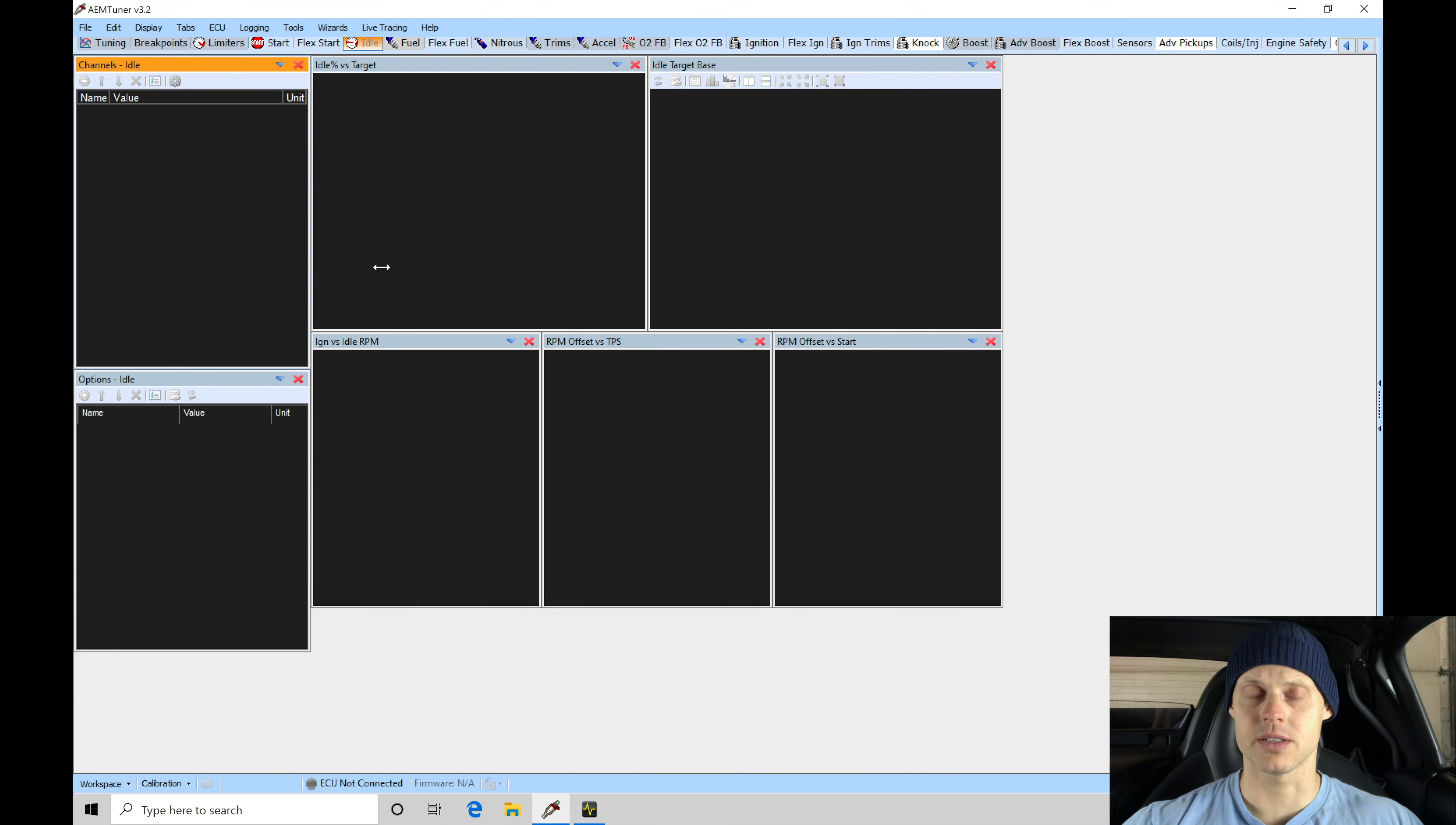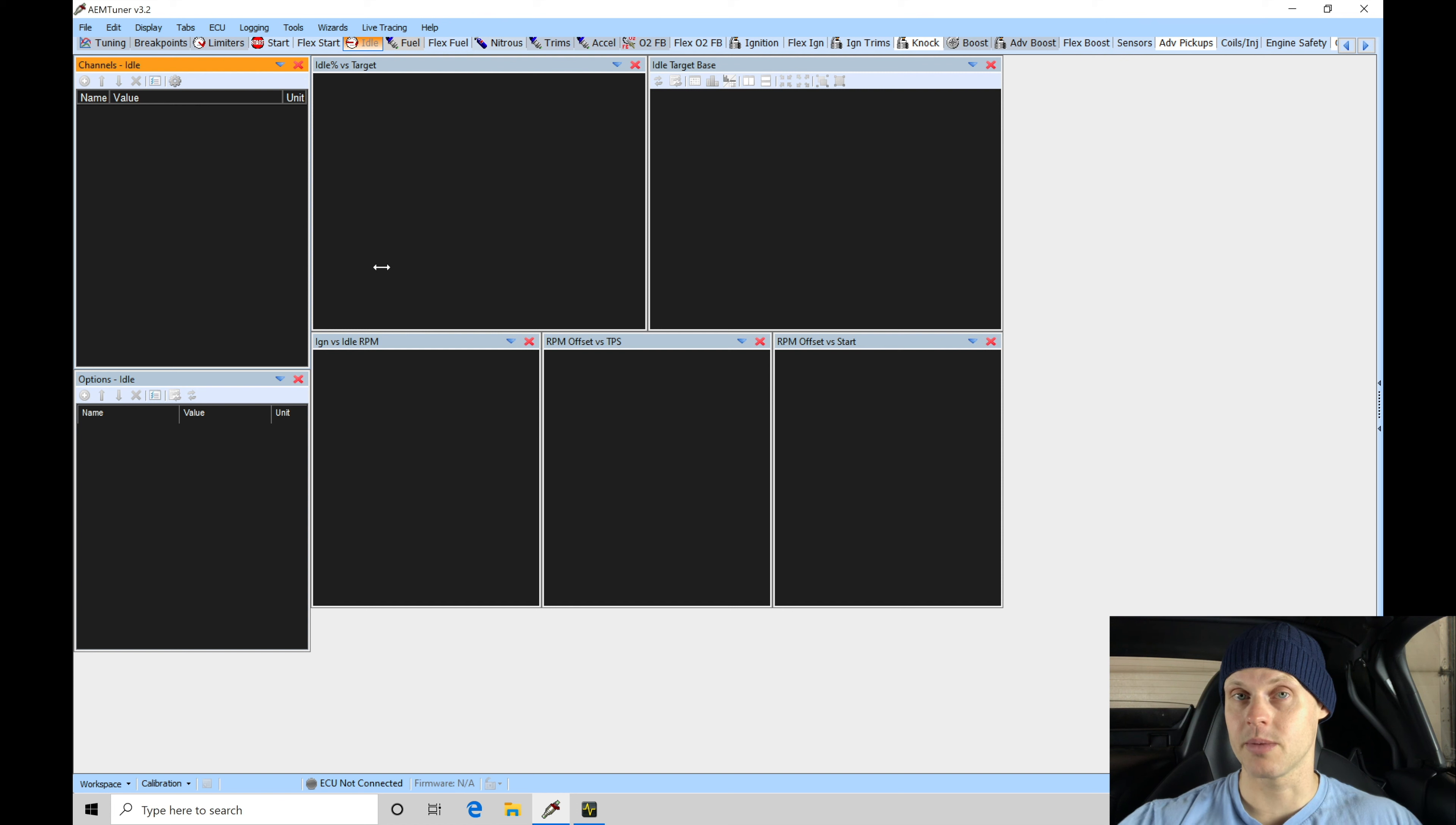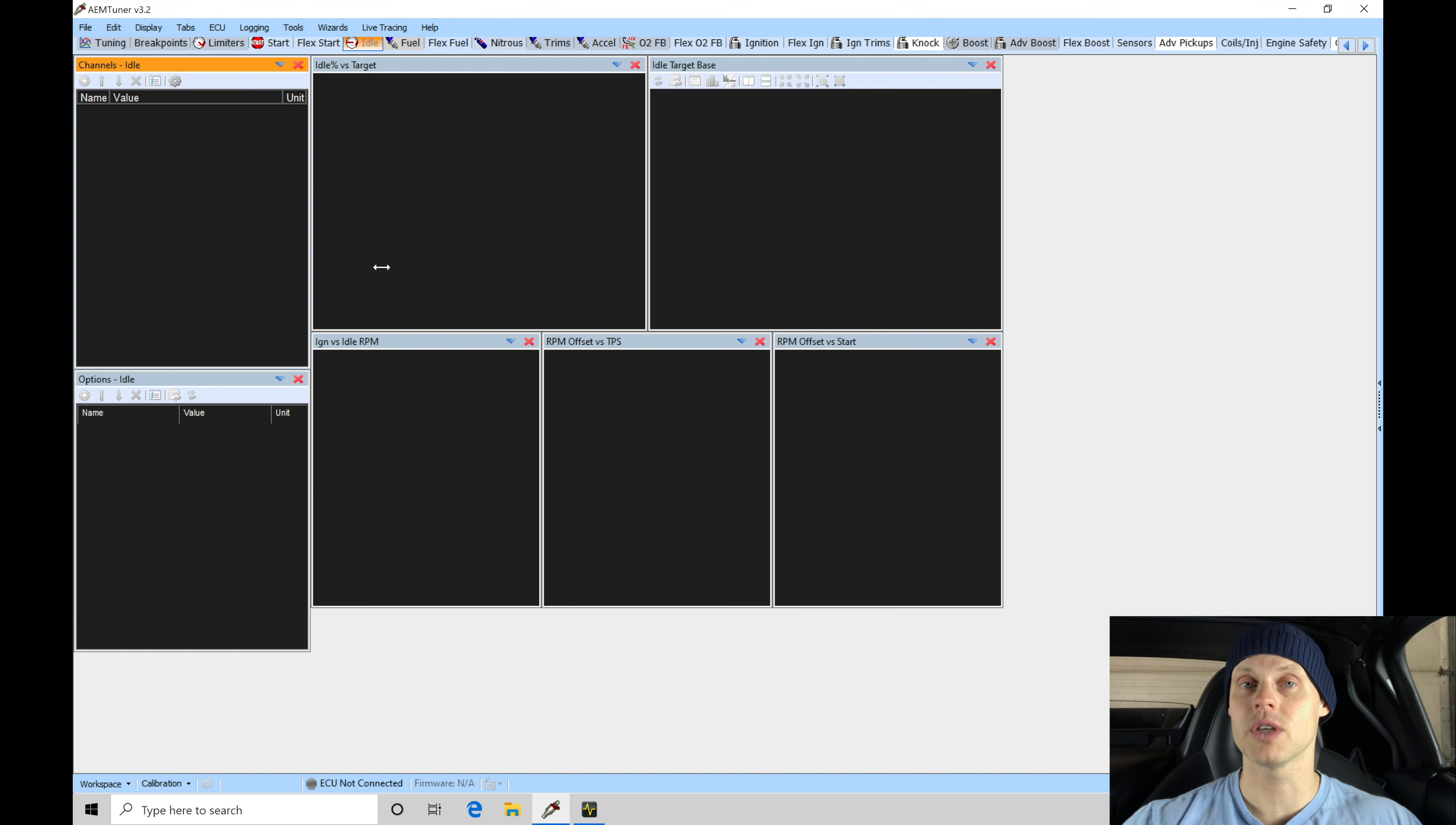Right now we are going to look for that 6052 base calibration file. We're going to be making all of our editing changes to that based on the modifications we have on this car. In this video and the next subsequent videos, we're going to go through the calibration process of dialing everything in so you know exactly what to do if you're tuning an S2000 with AEM Series 2.